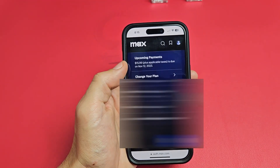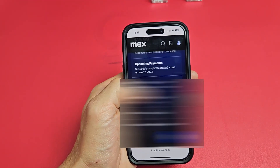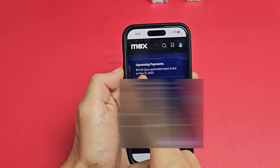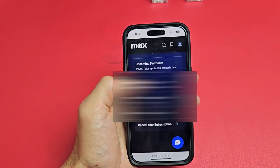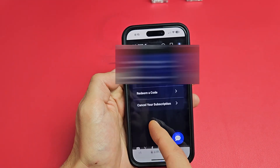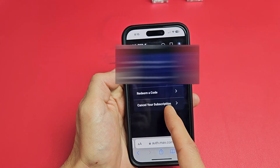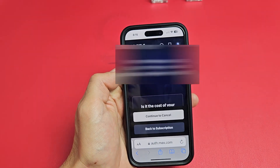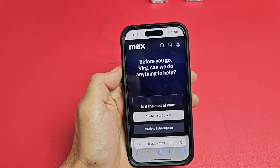Now go ahead and scroll down. You can see the plan that I'm on — the $15.99 one up there. And if you want to cancel, it's all the way at the bottom: "Cancel your subscription." Go ahead and tap on that right there.